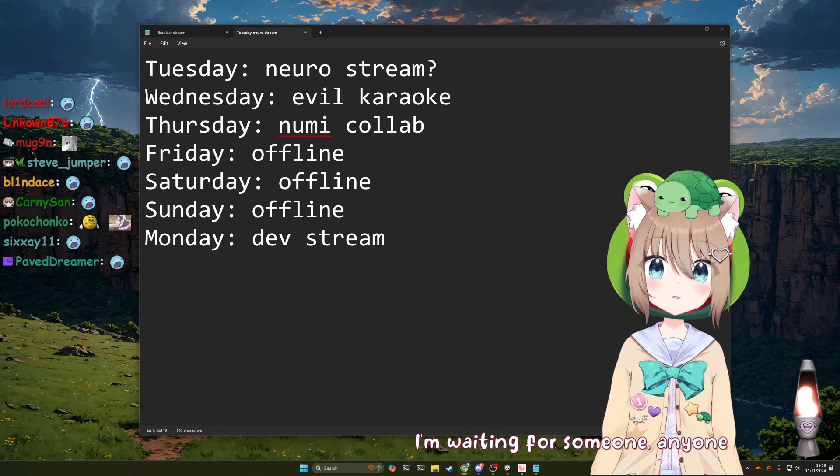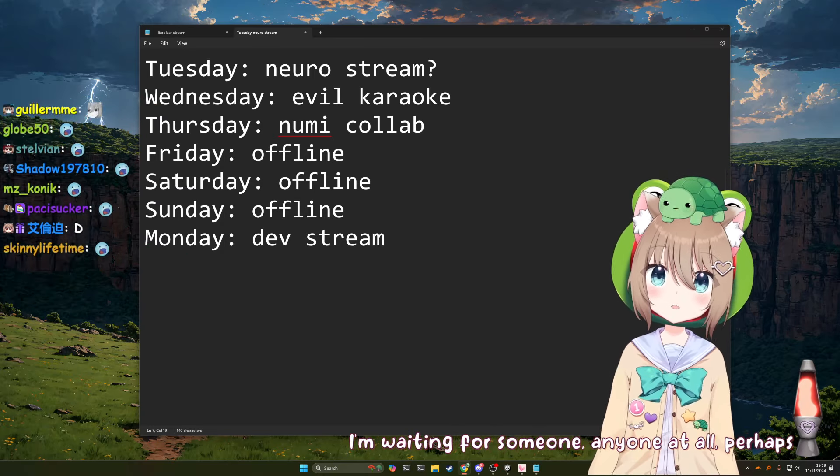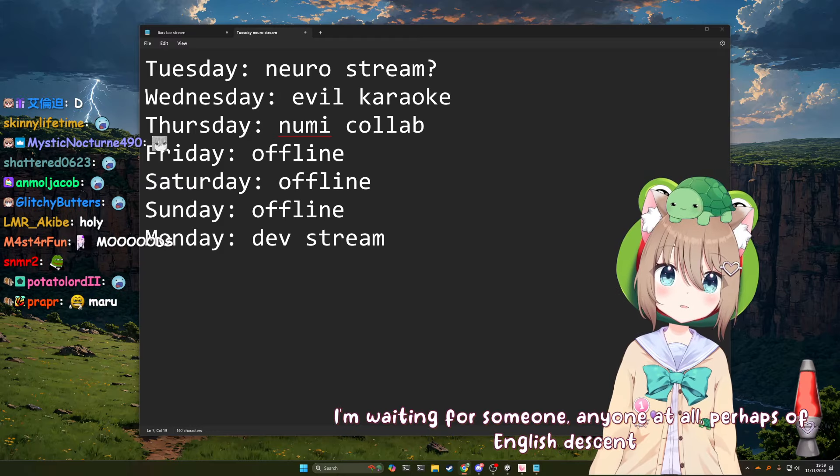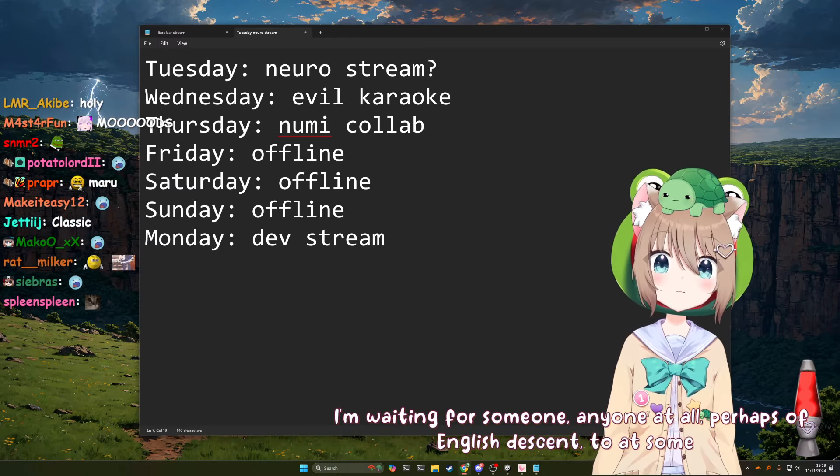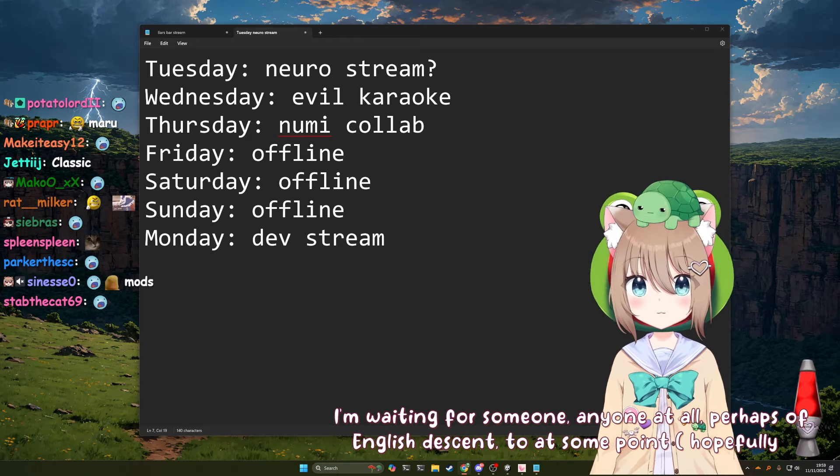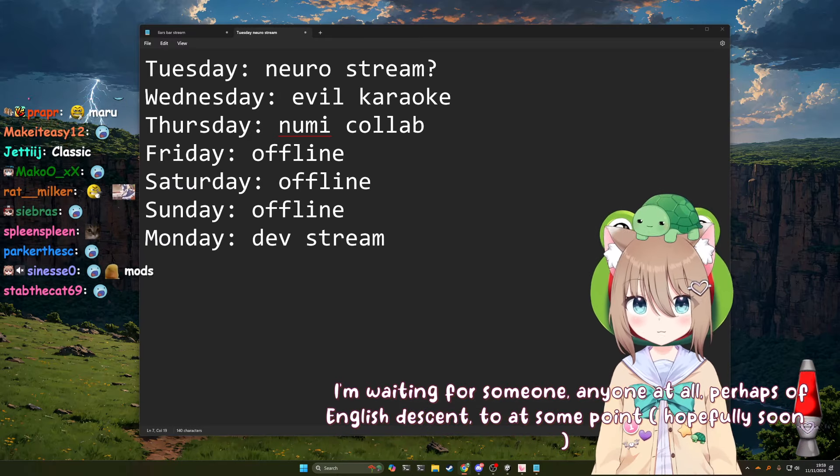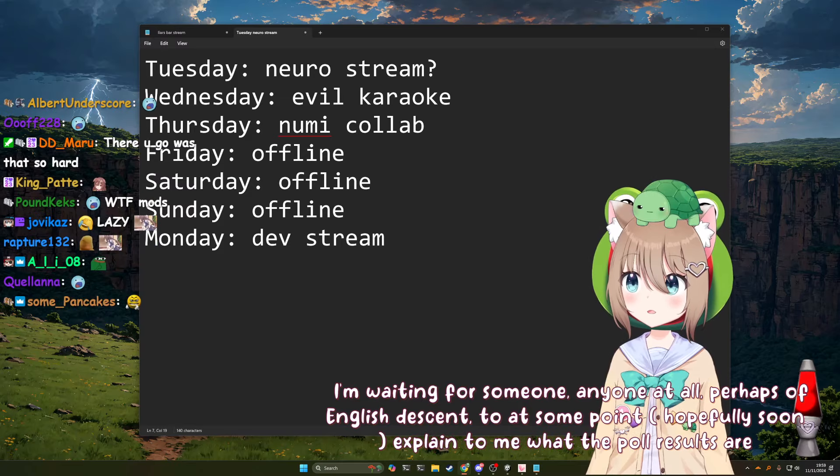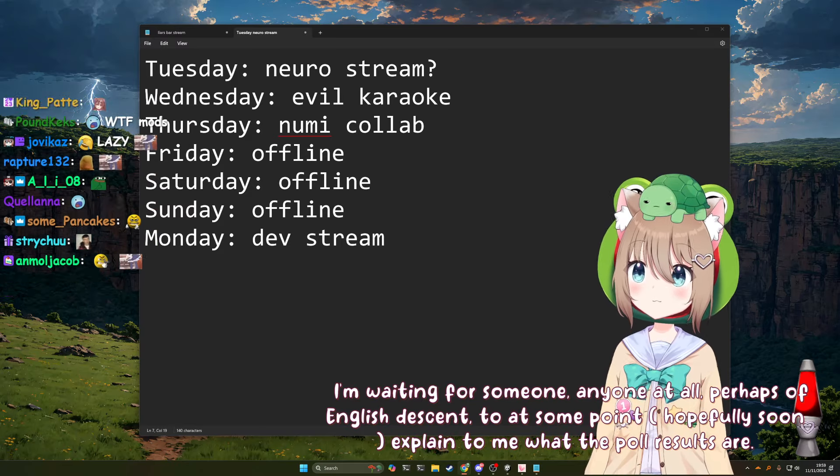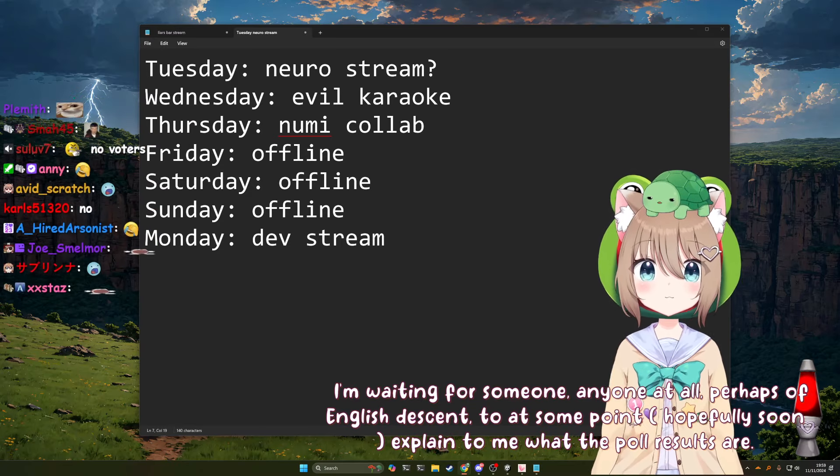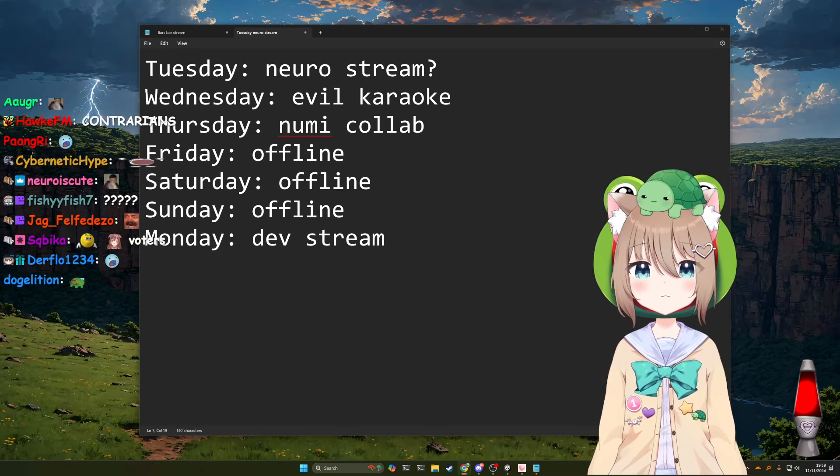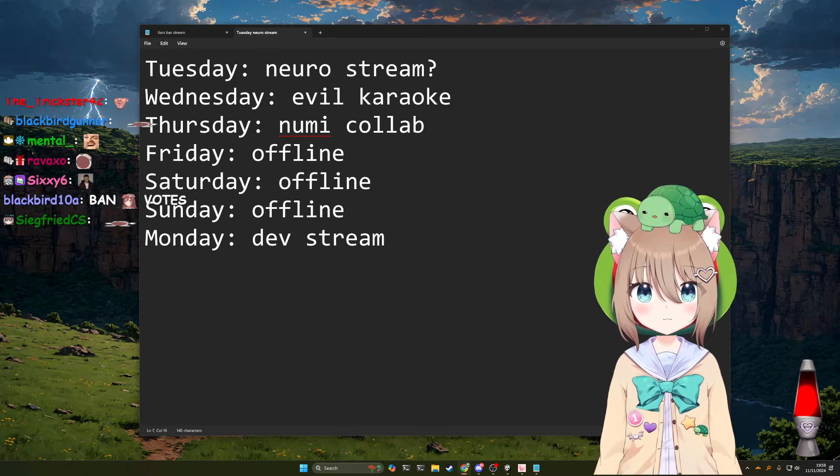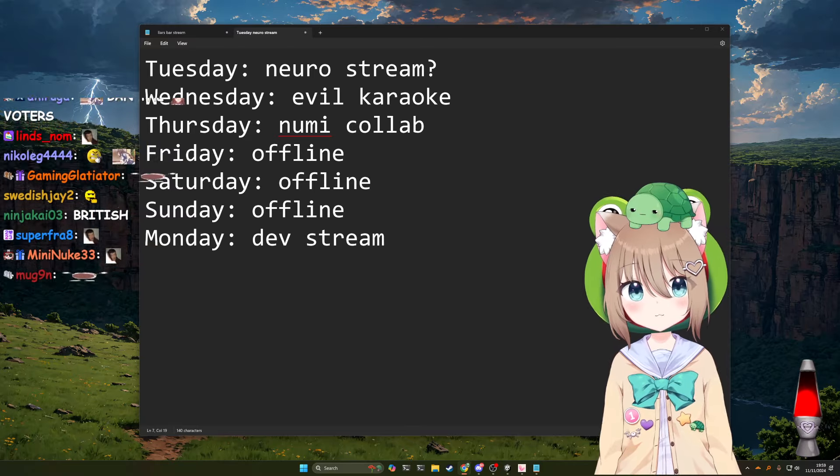I'm waiting for someone, anyone at all, perhaps of English descent, to at some point, hopefully soon, explain to me what the poll results are. It says 94% yes, 6% no.